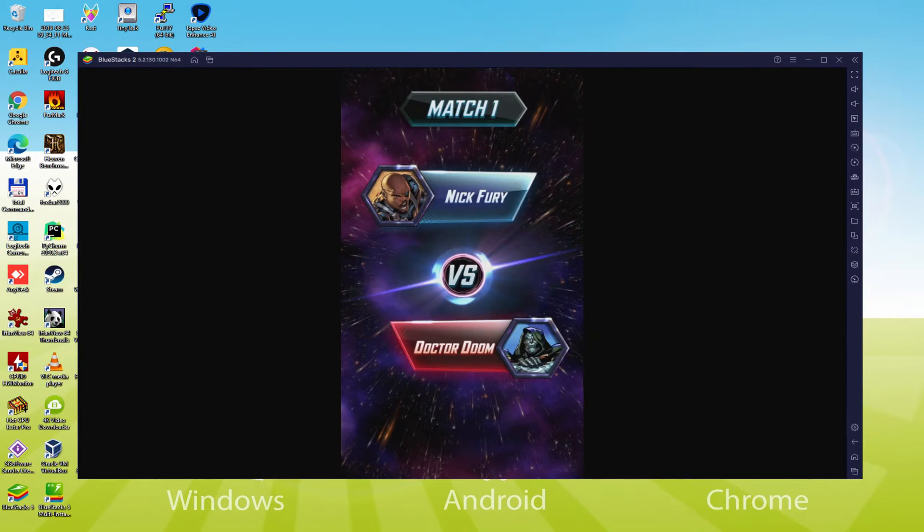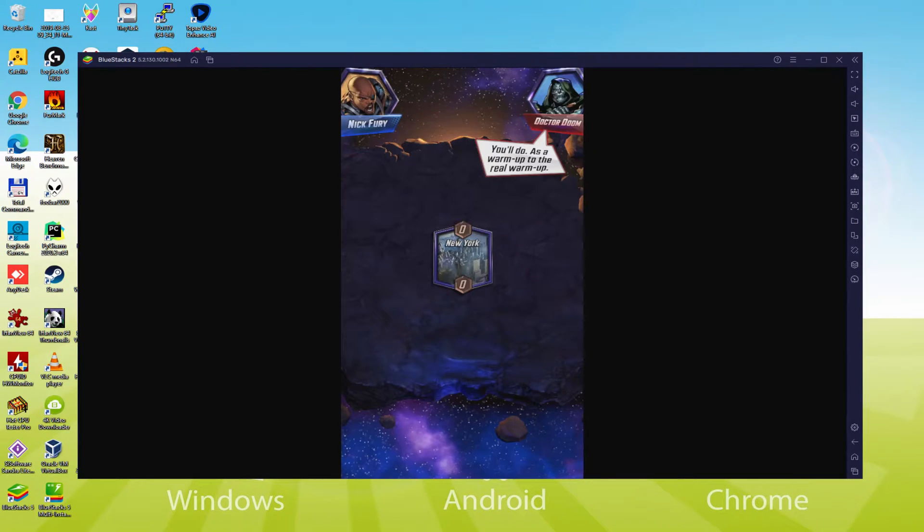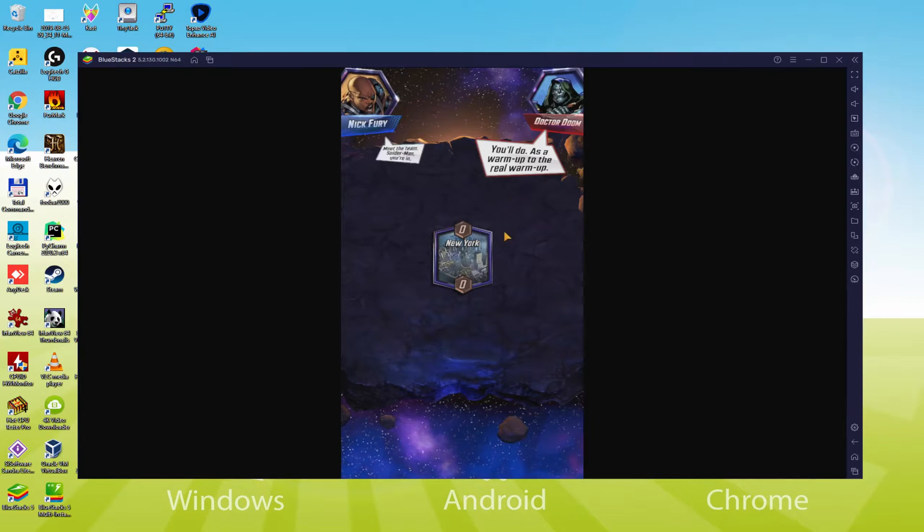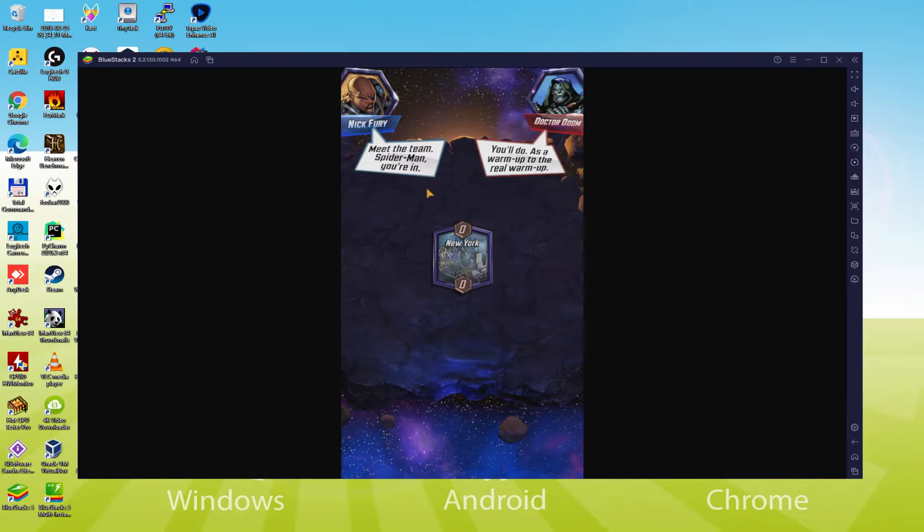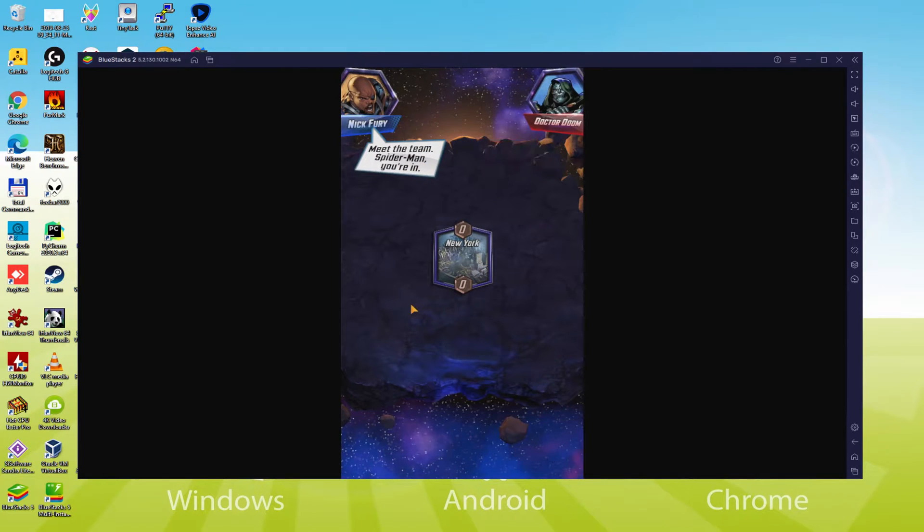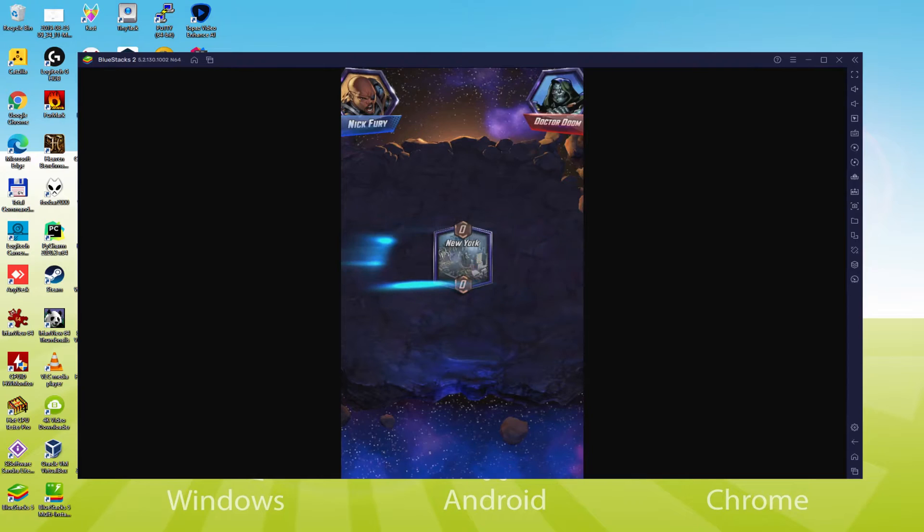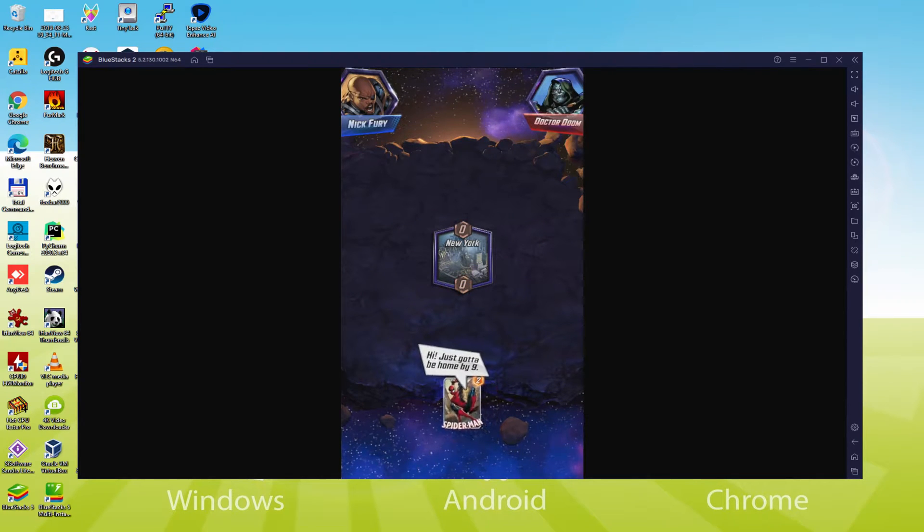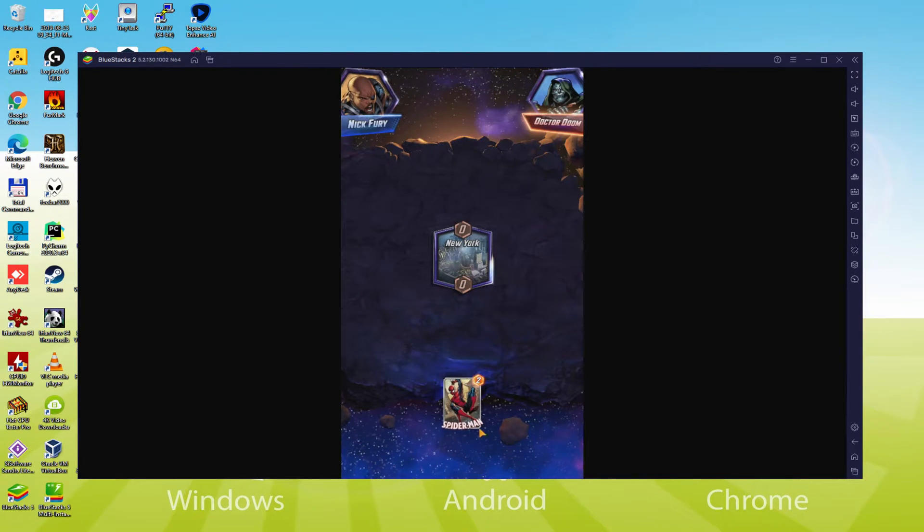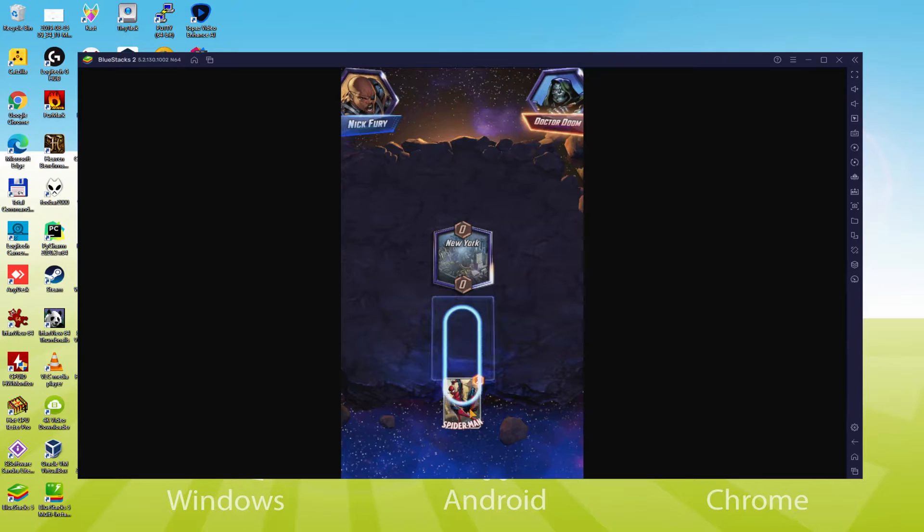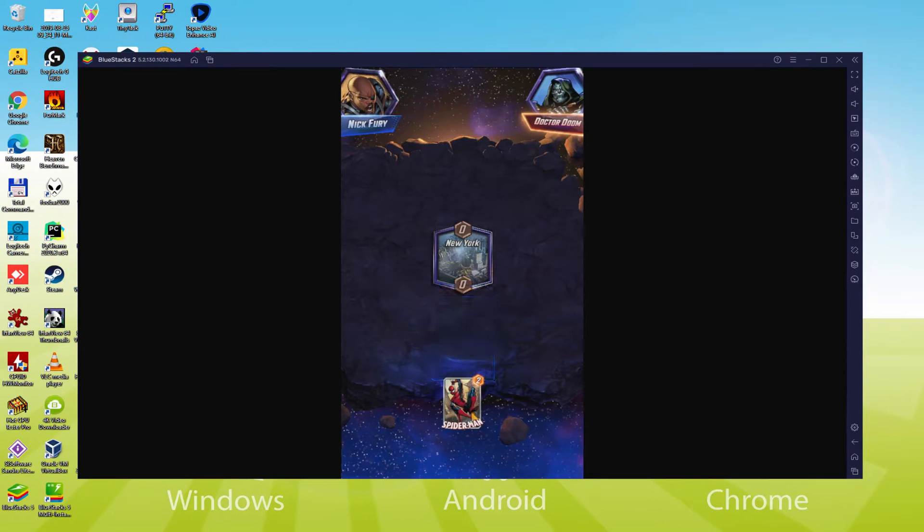We will be able to easily download and install Marvel Snap and enjoy the game on our Windows PC with keyboard, mouse and big screen thanks to Bluestacks 5, which is the Android emulator that we recommend to play Marvel Snap. So without further ado, let's get to it.